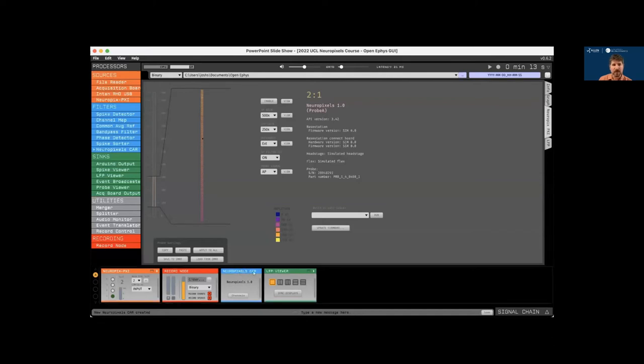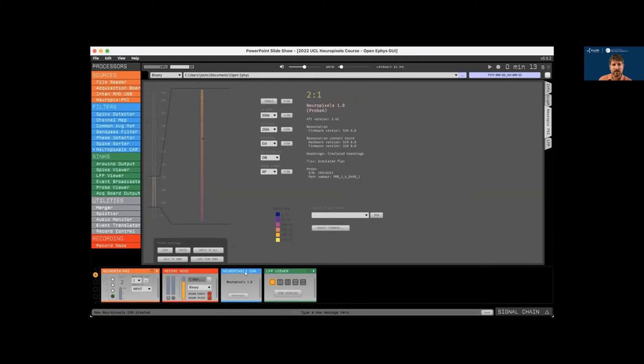In most cases though, we recommend not placing any filters between a source node and a record node. And this way, the raw data coming out of the Neuropixels plugin will be written directly by the record node. And then the common average reference will only affect the visualization. If you want, you can always insert additional record nodes at other points in the signal chain.